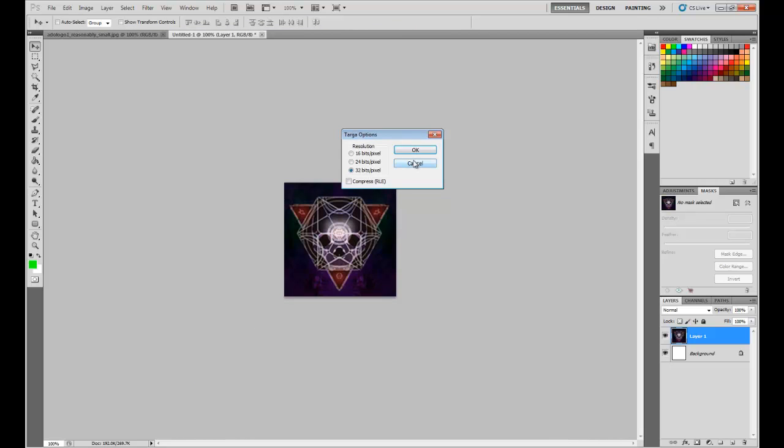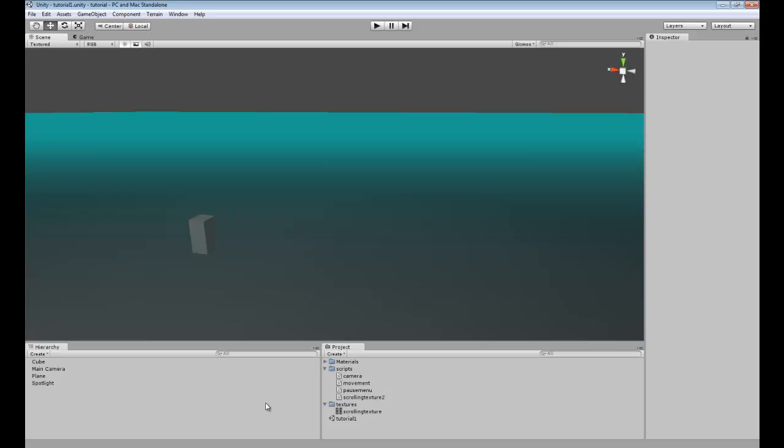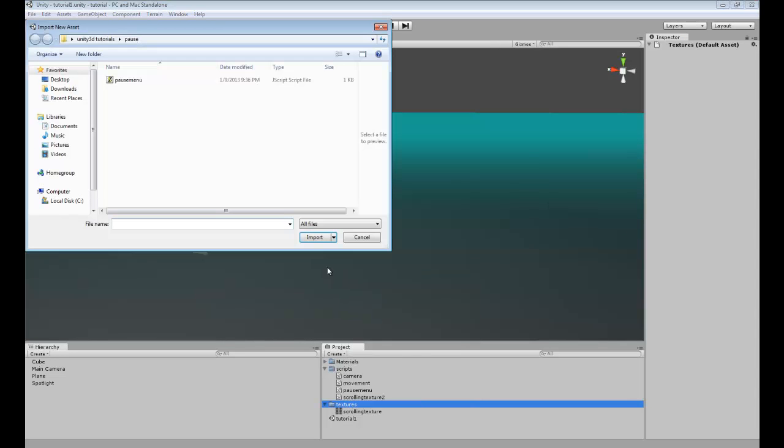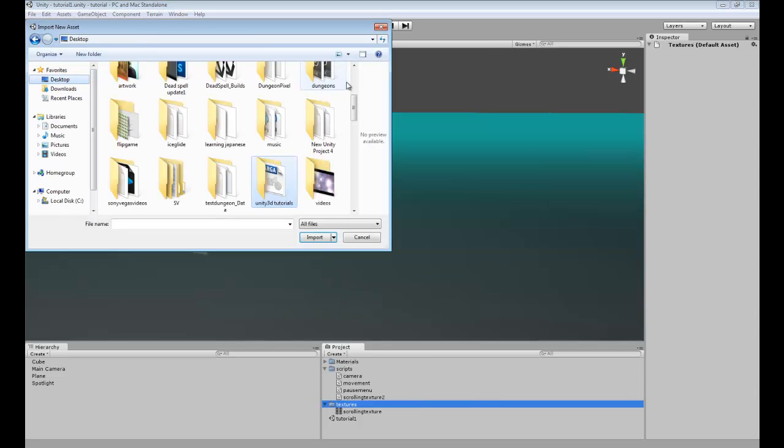32 bit so it includes the alpha map and what you want to do is go and import that into your scene.